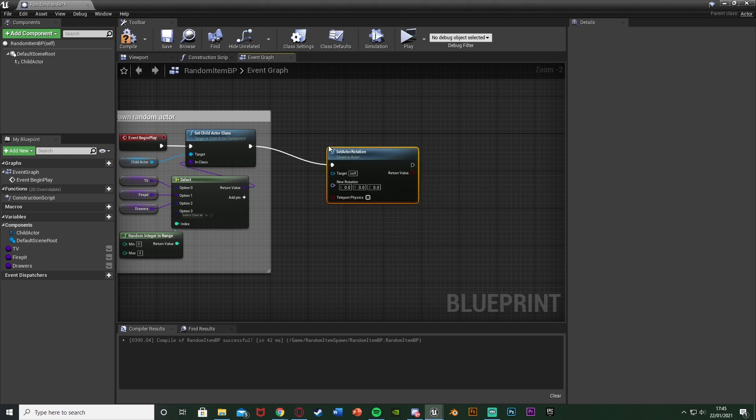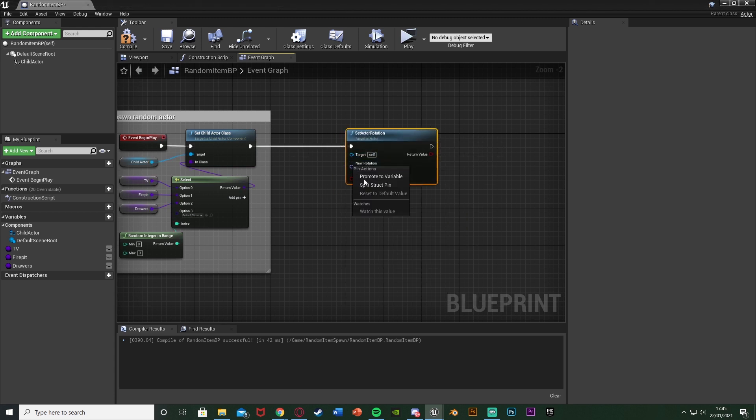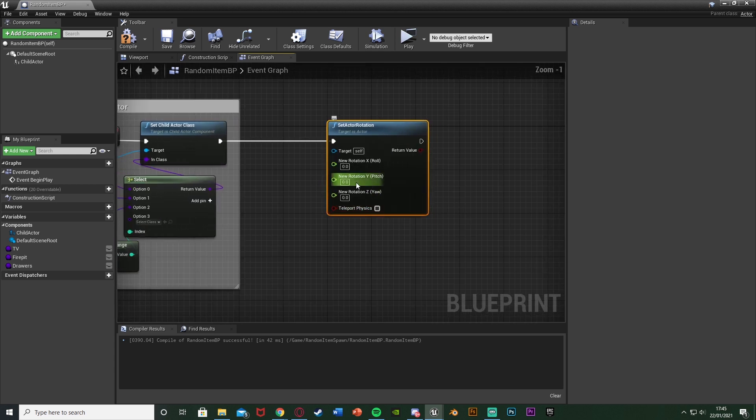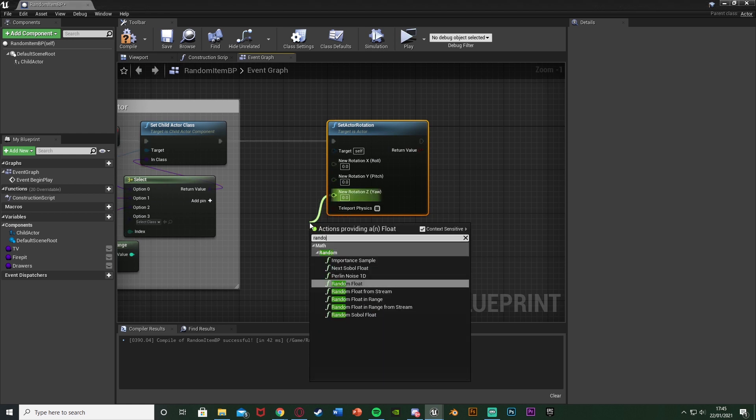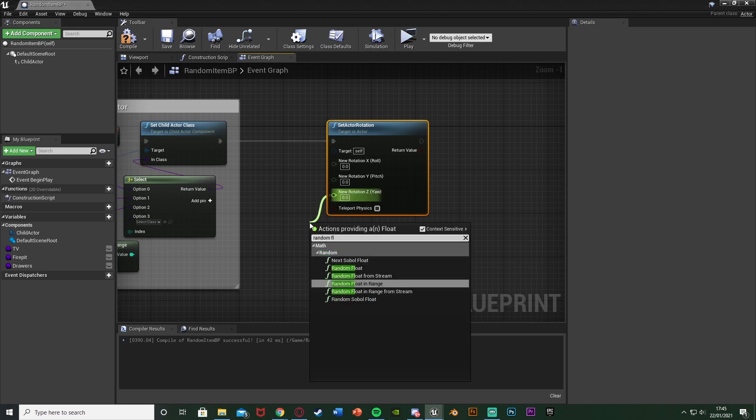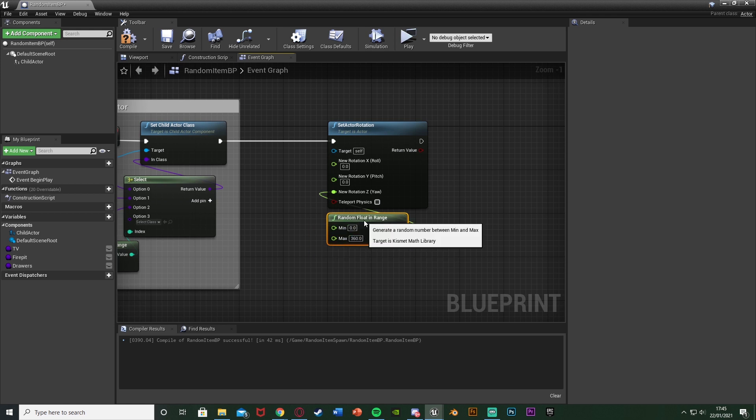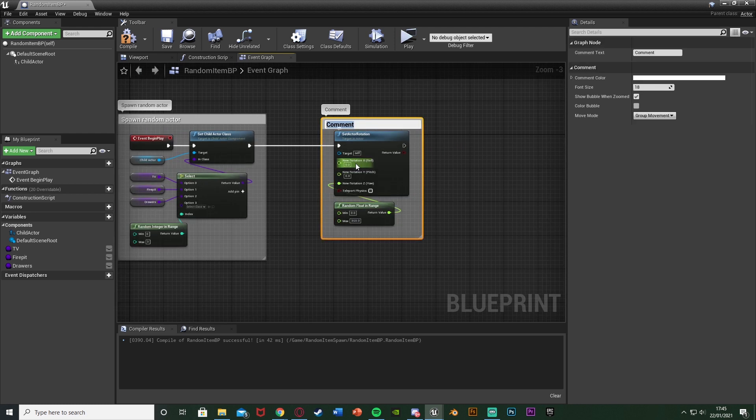I'll right-click new rotation, split the structure pin as I only want to change the Z value so it's rotated on the Z, which is obviously what we want. So then I'll come out of new rotation Z and I'm going to get a random float in range, and this is going to be between zero and 360, so it can spin all the way around in a 360 circle. Again, I'll just comment this random rotation.